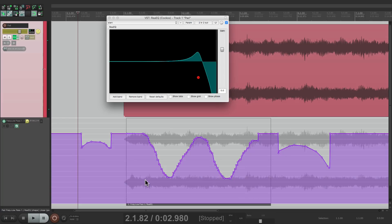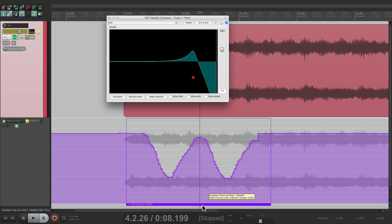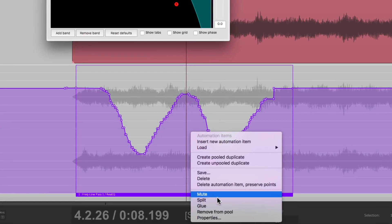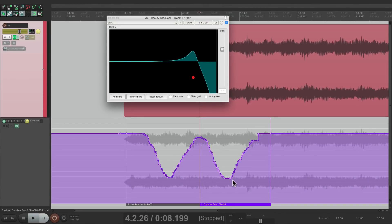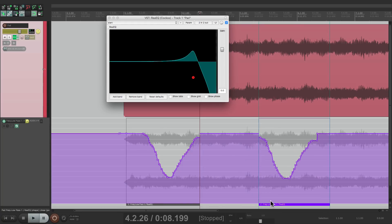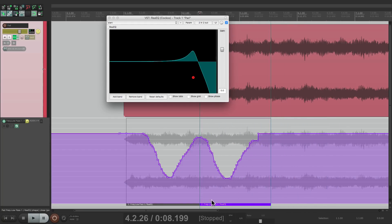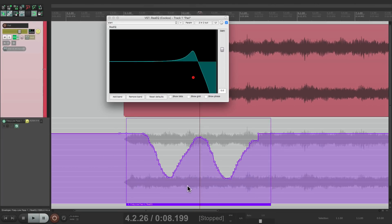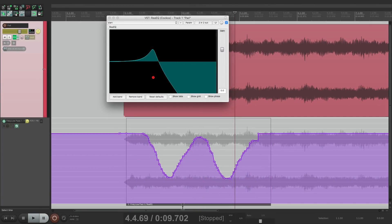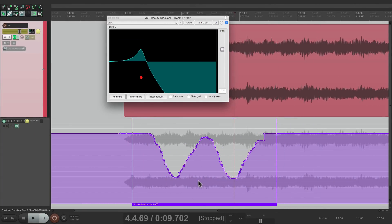We can also split our items. If I move the cursor right here, make sure I select the item, right-click it, and split it — now we have two separate items, one and two, right here, which I can move around completely separately from each other. Or I can put them back together, select them both, and then glue it — right-click and choose Glue. Now we have one item instead of two.